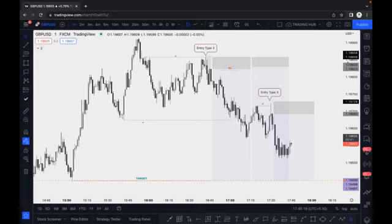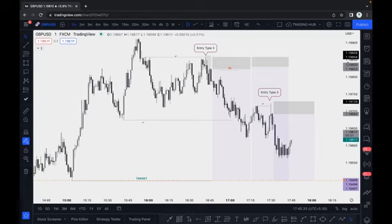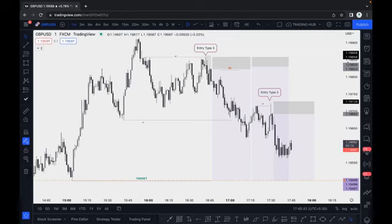Once the market breaks structure, you can see multiple order blocks, and most traders get confused about which order block to use for buys and sells. I will explain all of these things in detail — which order block actually works, which is high probability, and which is low probability — step by step.